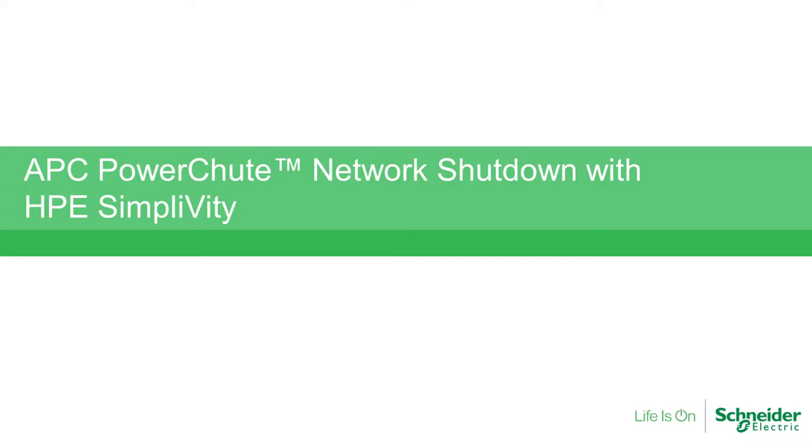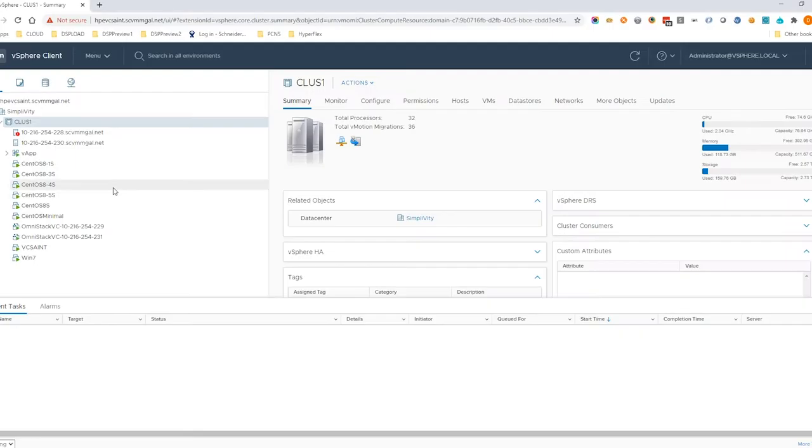This technical demonstration will show you how to configure PowerShoot network shutdown to support a HPE SimpliVity cluster. We will then showcase PowerShoot in action, protecting your SimpliVity cluster during your power outage.